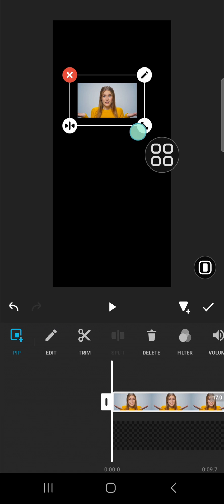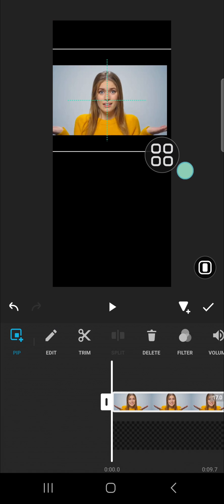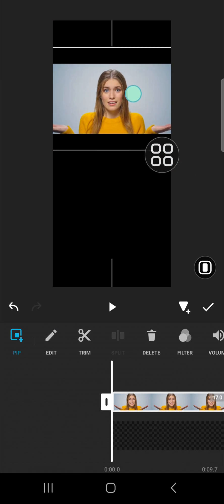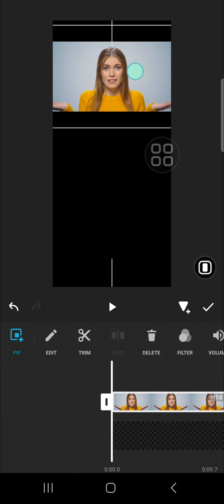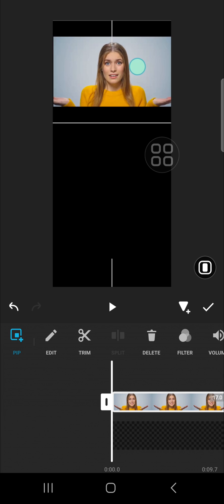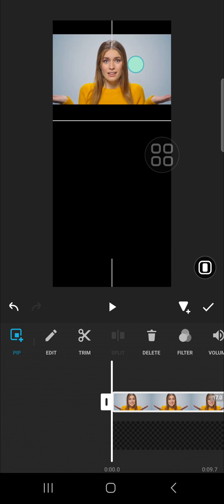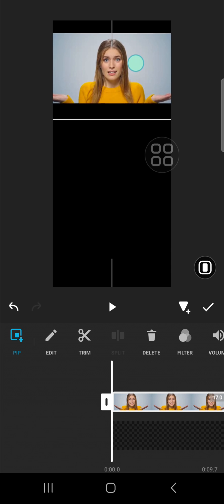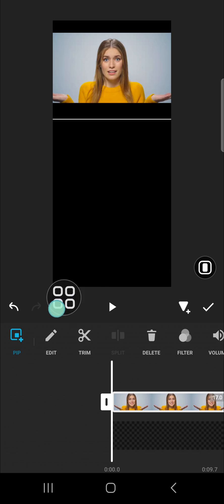We can customize the position like this — you can zoom in or zoom out, it's up to you. I'm going to place this video on the top. If you want to add more videos, you can click on PIP again.